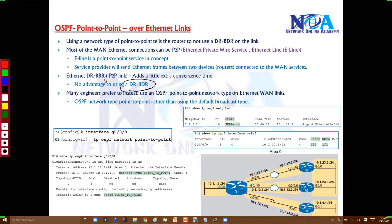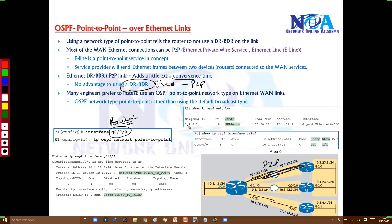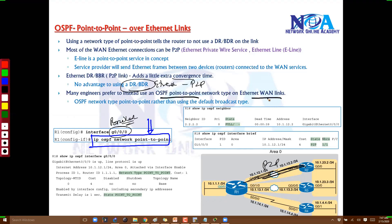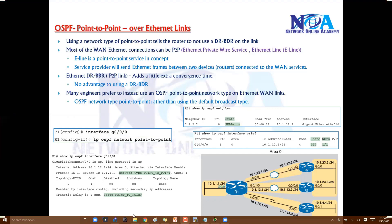When an Ethernet link is actually point-to-point, running DR/BDR elections unnecessarily adds extra overhead and extra resources. Even though the link is Ethernet — which defaults to broadcast — if it is truly point-to-point with no possibility of DR/BDR, we can manually change the network type to point-to-point. Most engineers prefer point-to-point in these scenarios to minimize unnecessary overhead and convergence time.